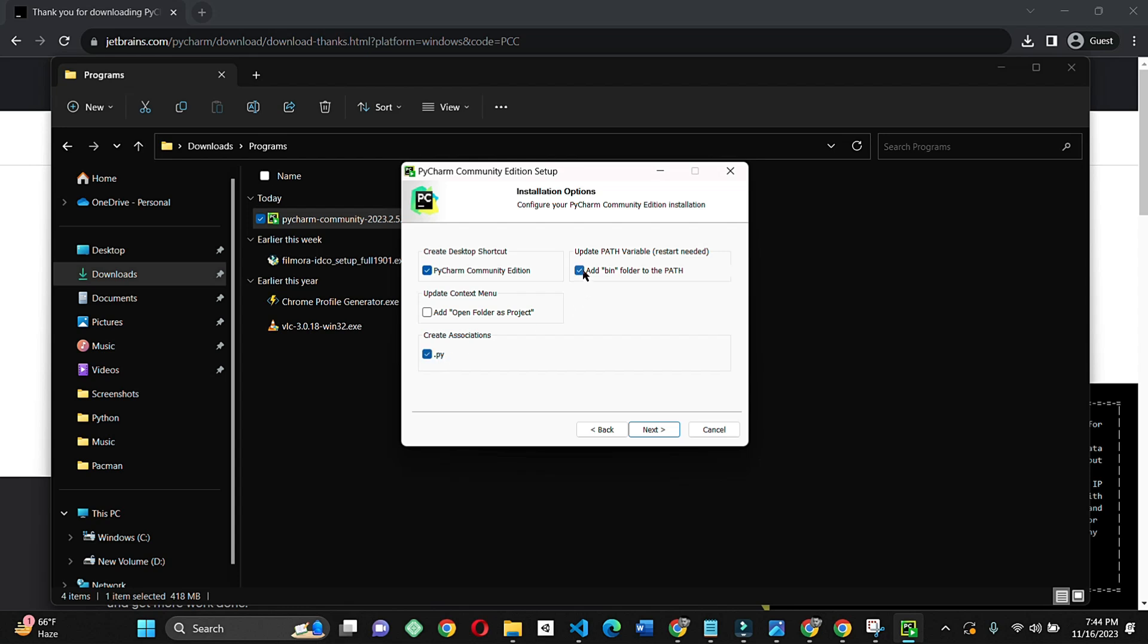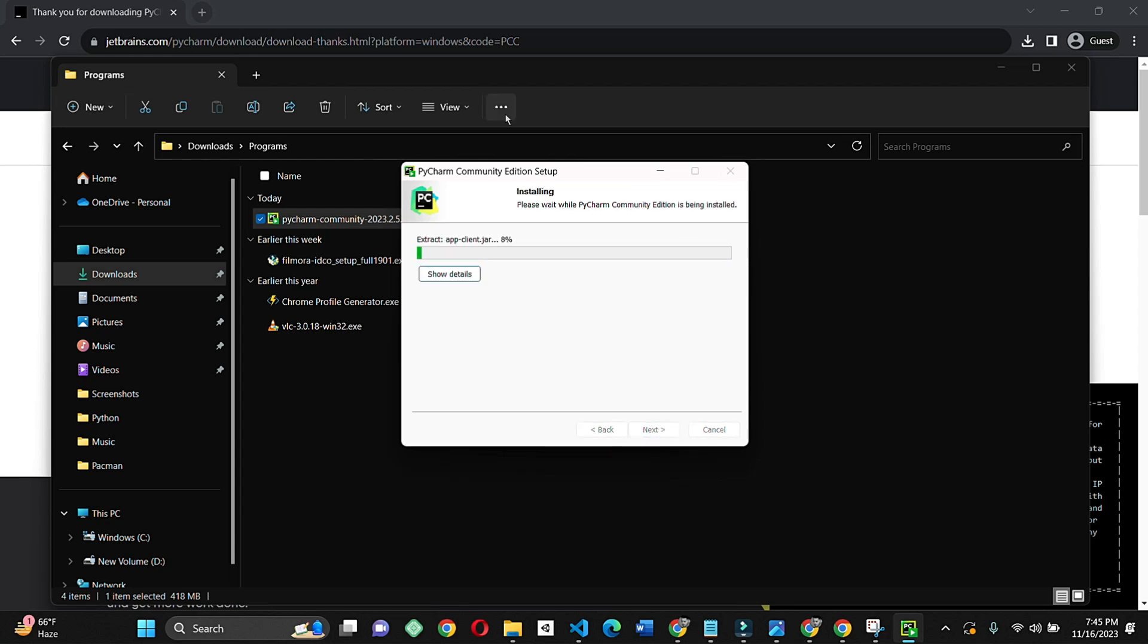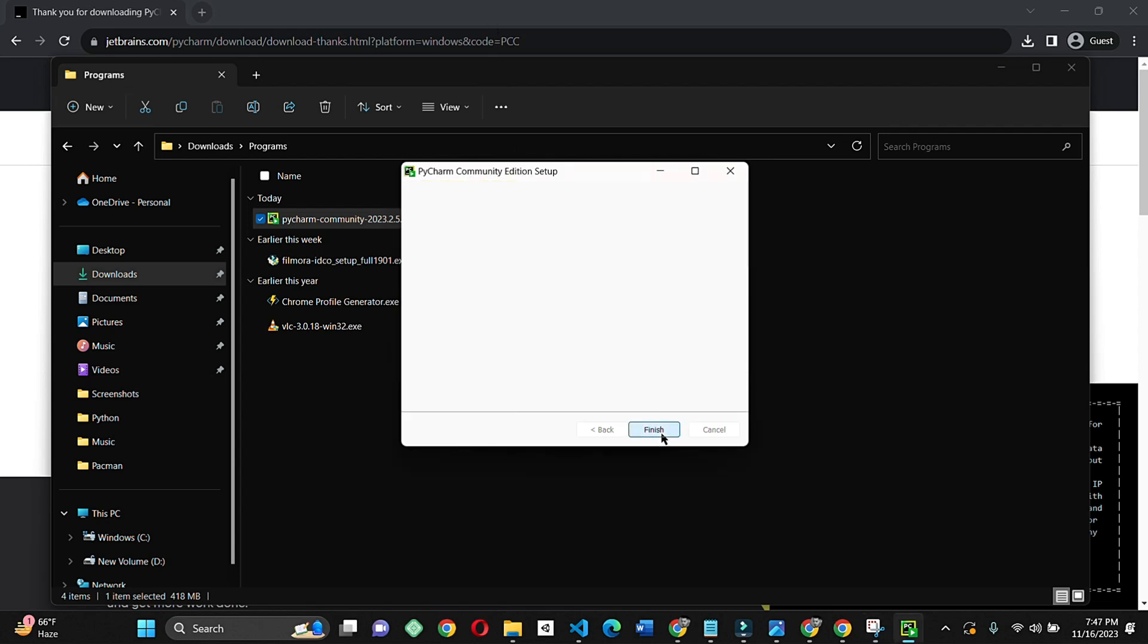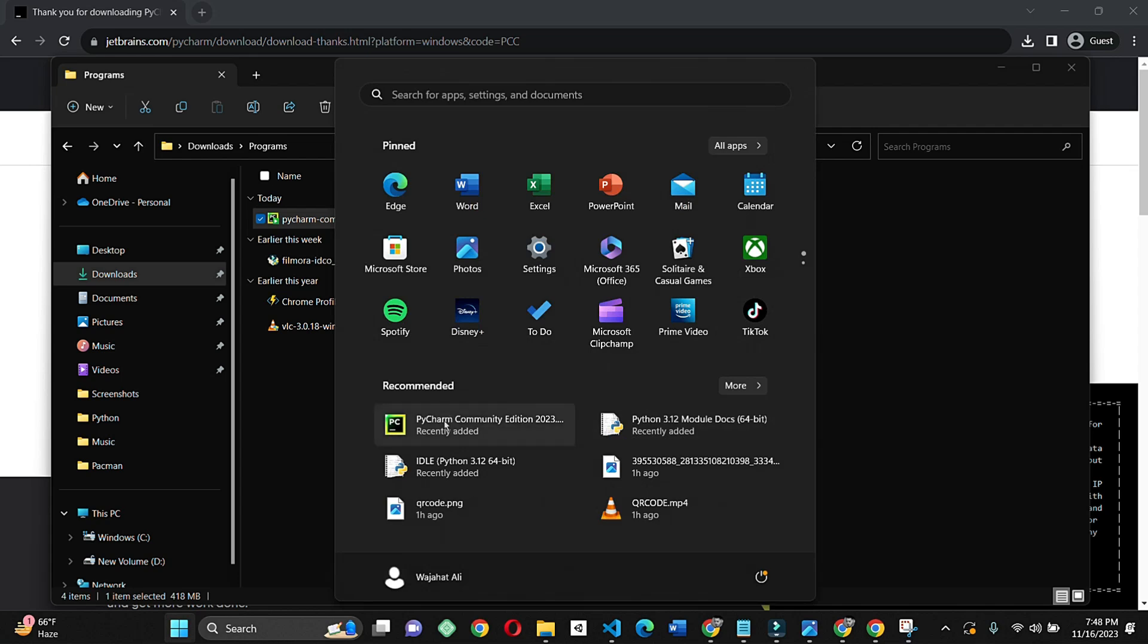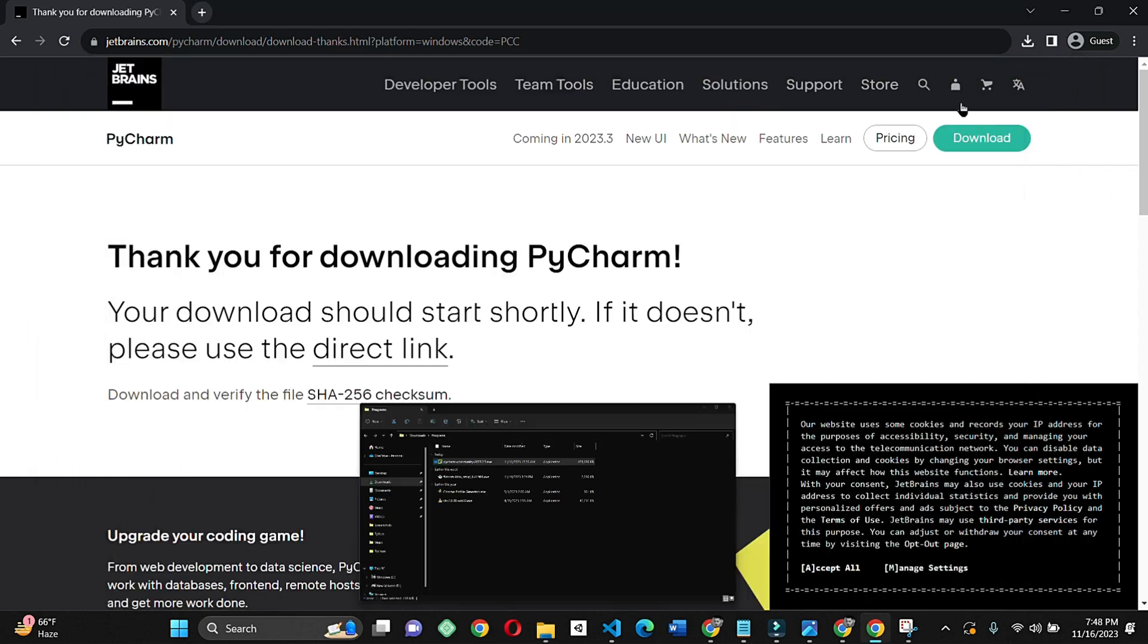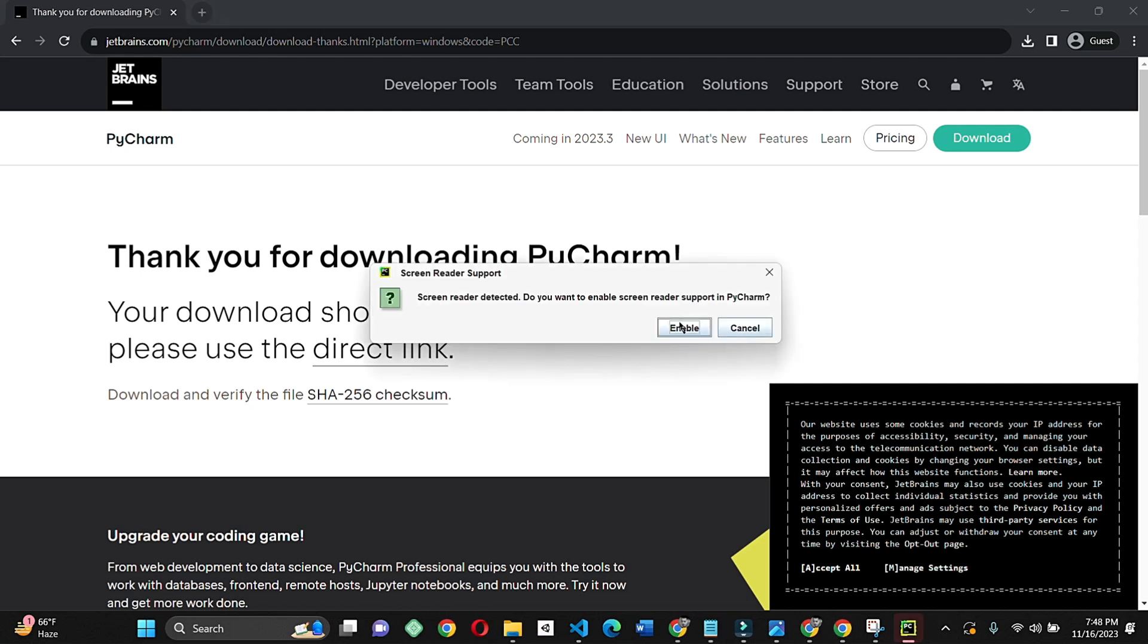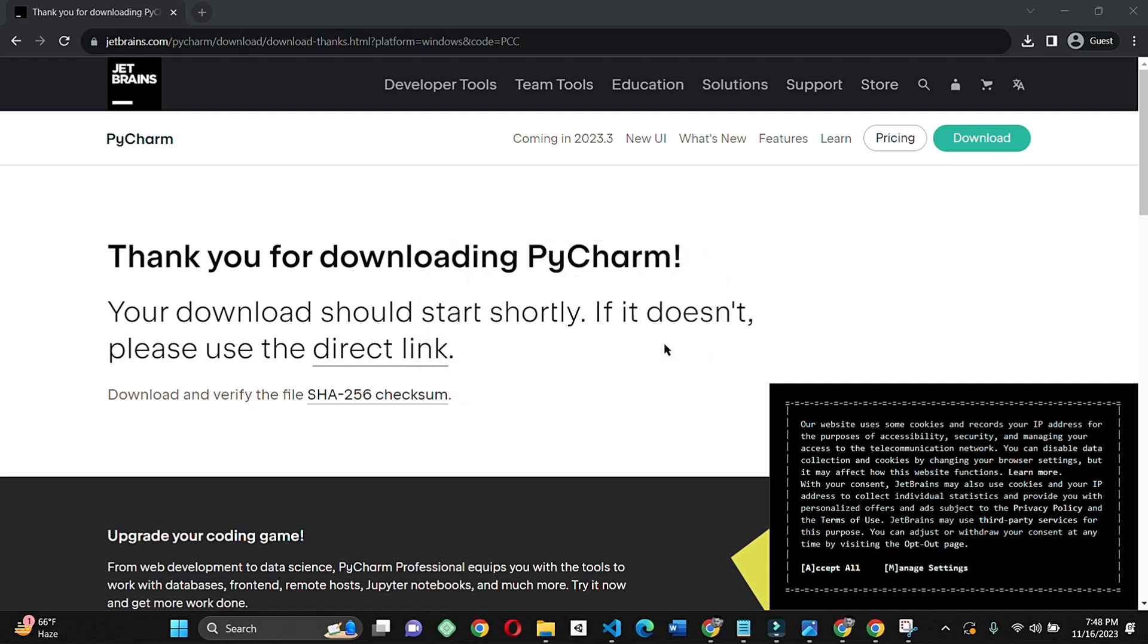And then start the installation. It will be good if you just click on the reboot option, but I'm recording this video so I'm not going to reboot the system right now. Click on open and then just click on new project.